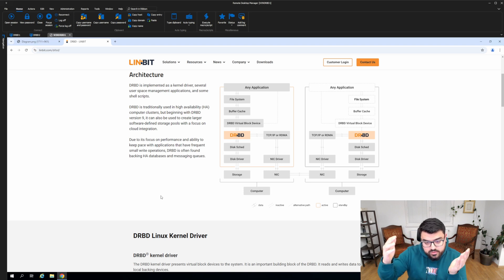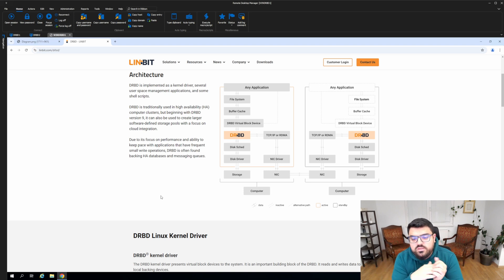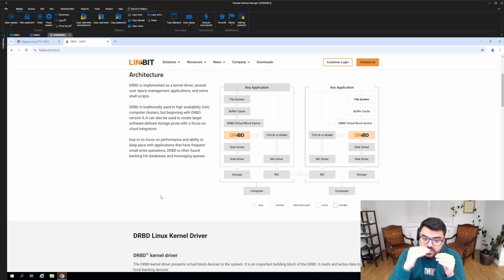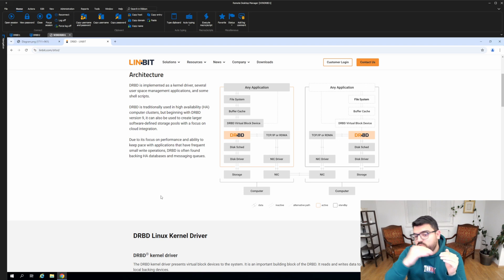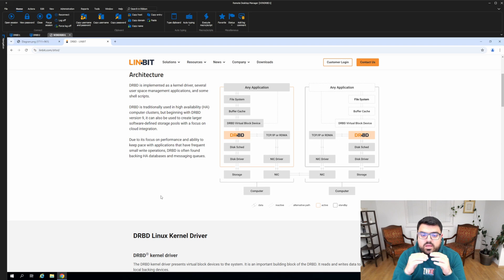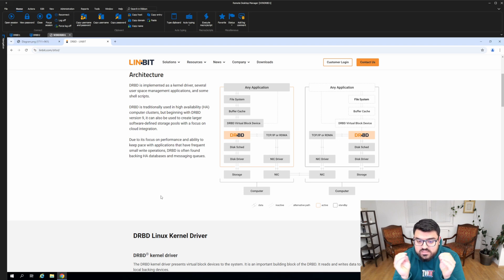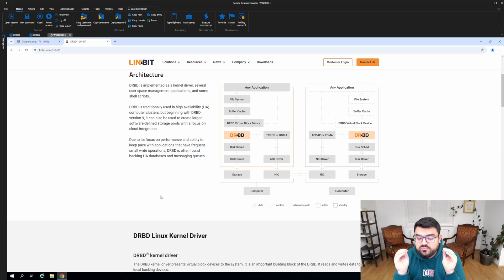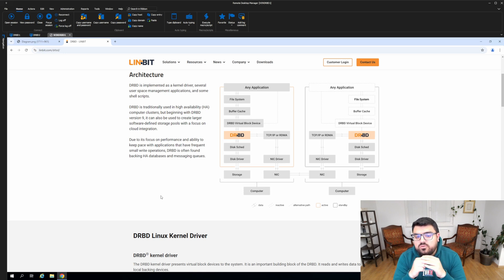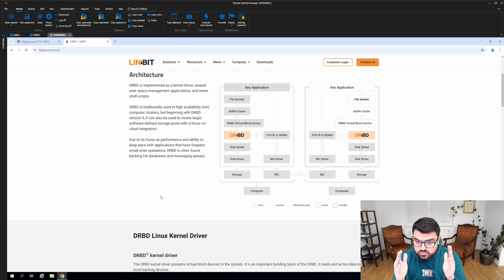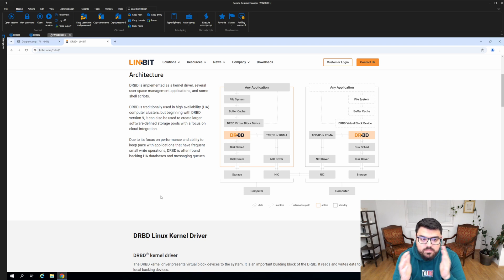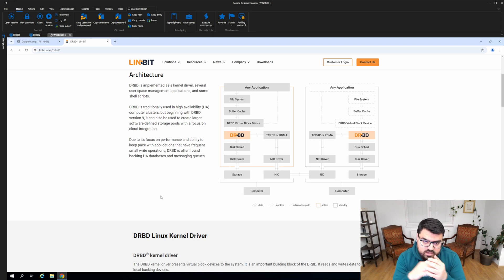When an application writes into the virtual block device, DRBD simply replicates that write I/O in real time to the secondary DRBD, another node, where it creates consistent replicas of the same data. With this, you can have consistency between two nodes on the data where you can have highly available applications in real time.